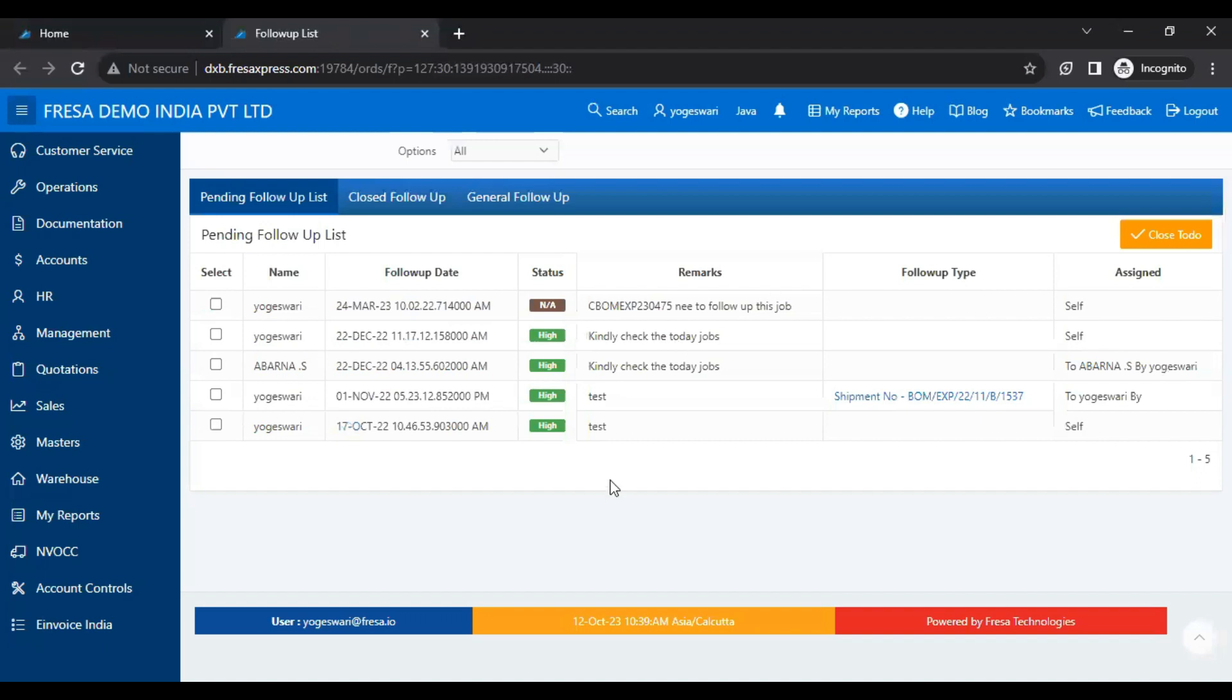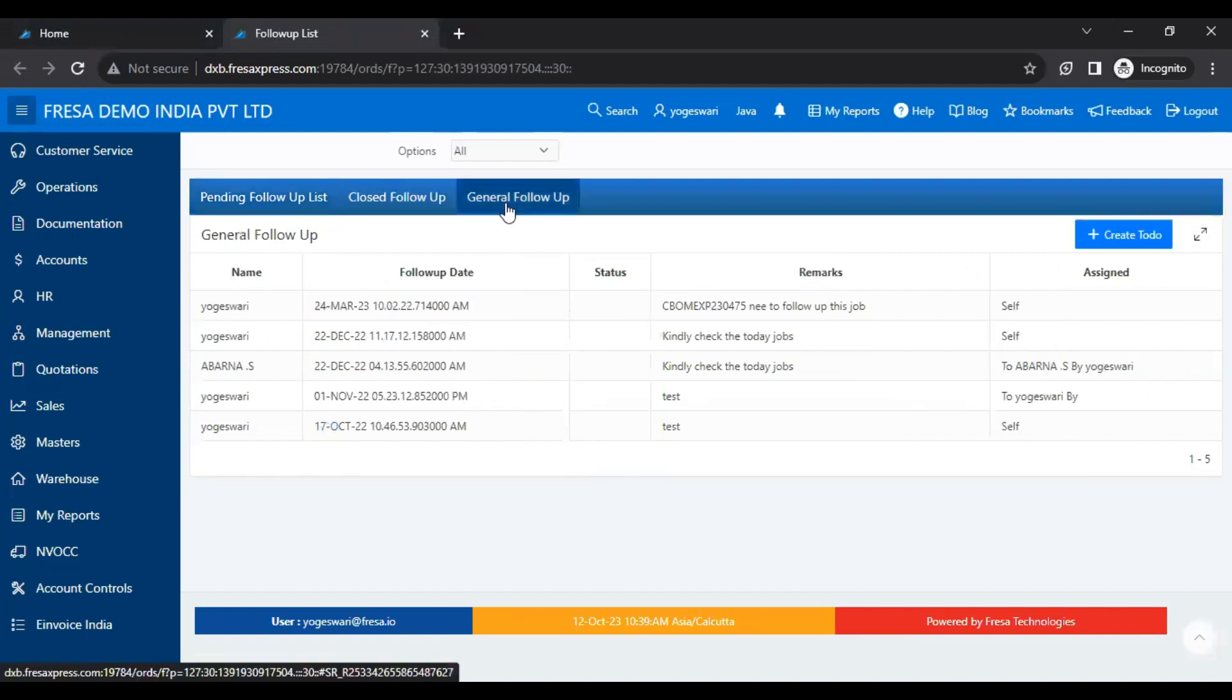Now, we have to click on the General Follow-up menu. Then we have to click the Create To-Do button.